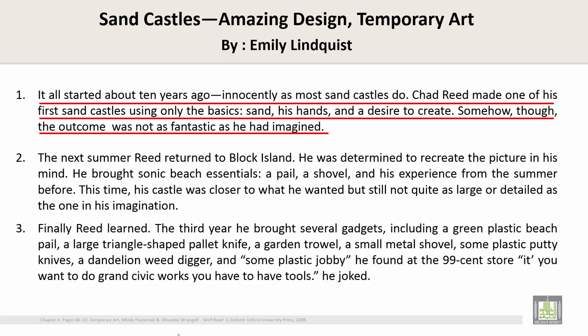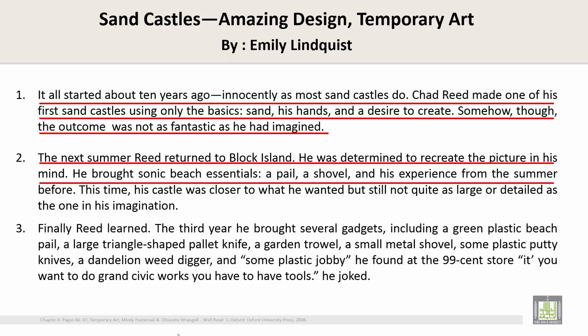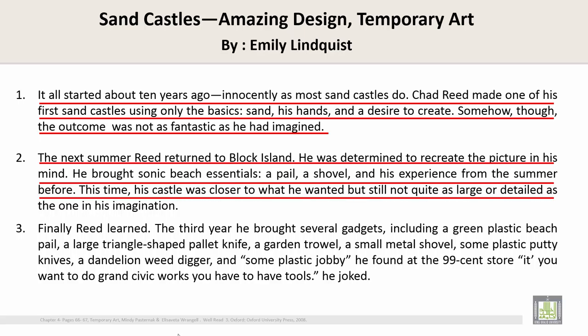Paragraph 2: The next summer Reed returned to Block Island. He was determined to recreate the picture in his mind. He bought some basic essentials — a pail, a shovel, and his experience from the summer before. This time, his castle was closer to what he wanted, but still not quite as large or detailed as the one in his imagination.